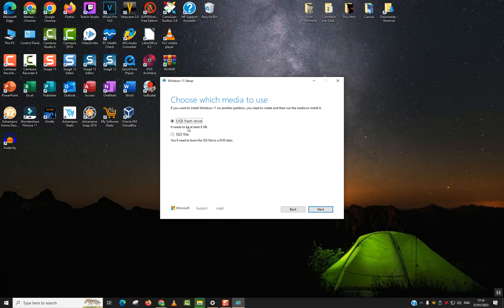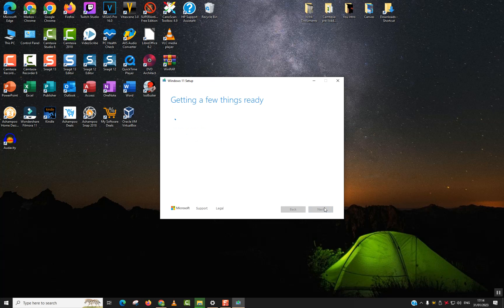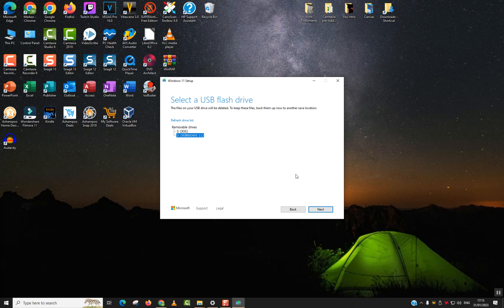And here you will have USB flash drive and it needs to be at least 8 gigabytes. So we will go ahead and click next. We'll be prompted to choose which one. So here, as I named it already Windows 11, my USB flash drive, I will just click next.